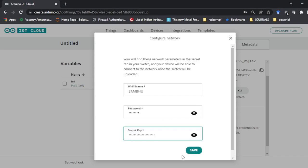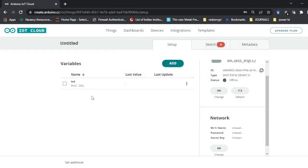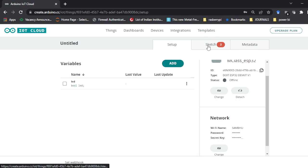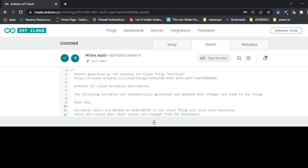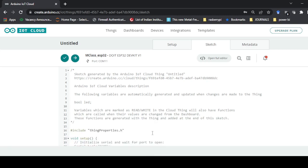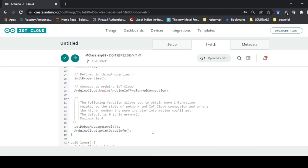Add the secret key and save. Now creating the variable and everything is done here. The beautiful thing about this website is that you don't have to write the code — the code is ready-made for you. Once you go to the Sketch tab, you can see the code is ready for you.